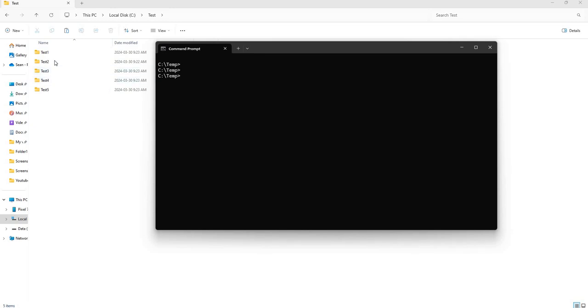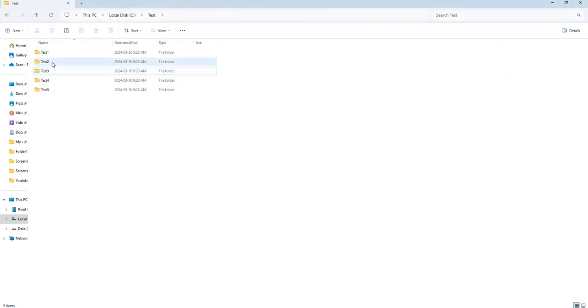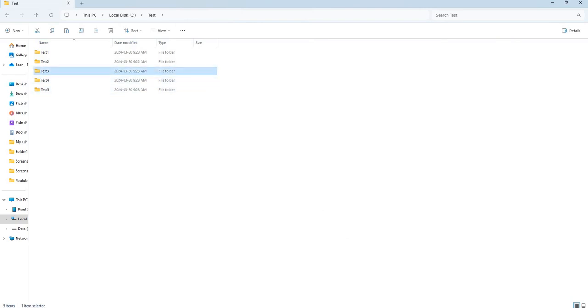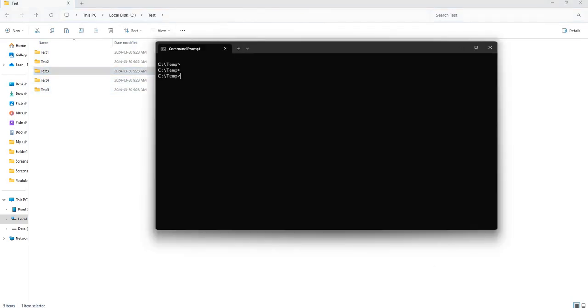So in today's video I'm going to show you how to use Robocopy to exclude certain folders from being copied. This is how you do it.